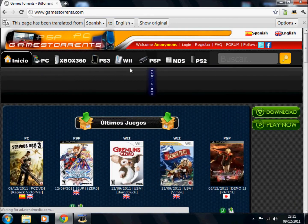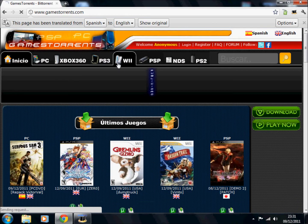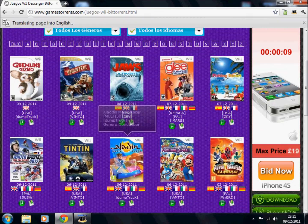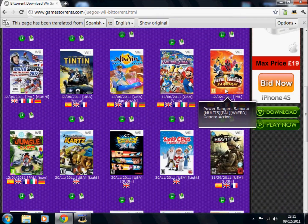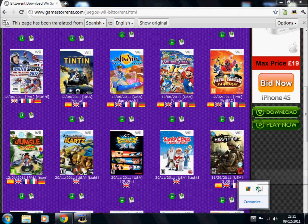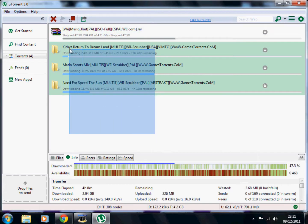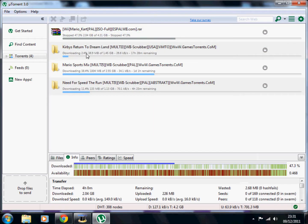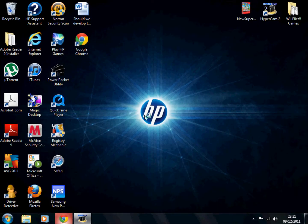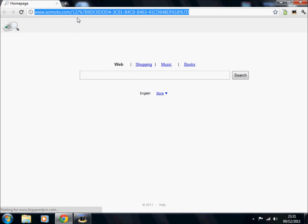They've got a range of games — new ones of course. When you go to Wii it comes up with all the games. They're pretty good. I use them. You can see here I'm downloading a few — getting Kirby's Return to Dream Land, Sports Mix, and Need for Speed: The Run.